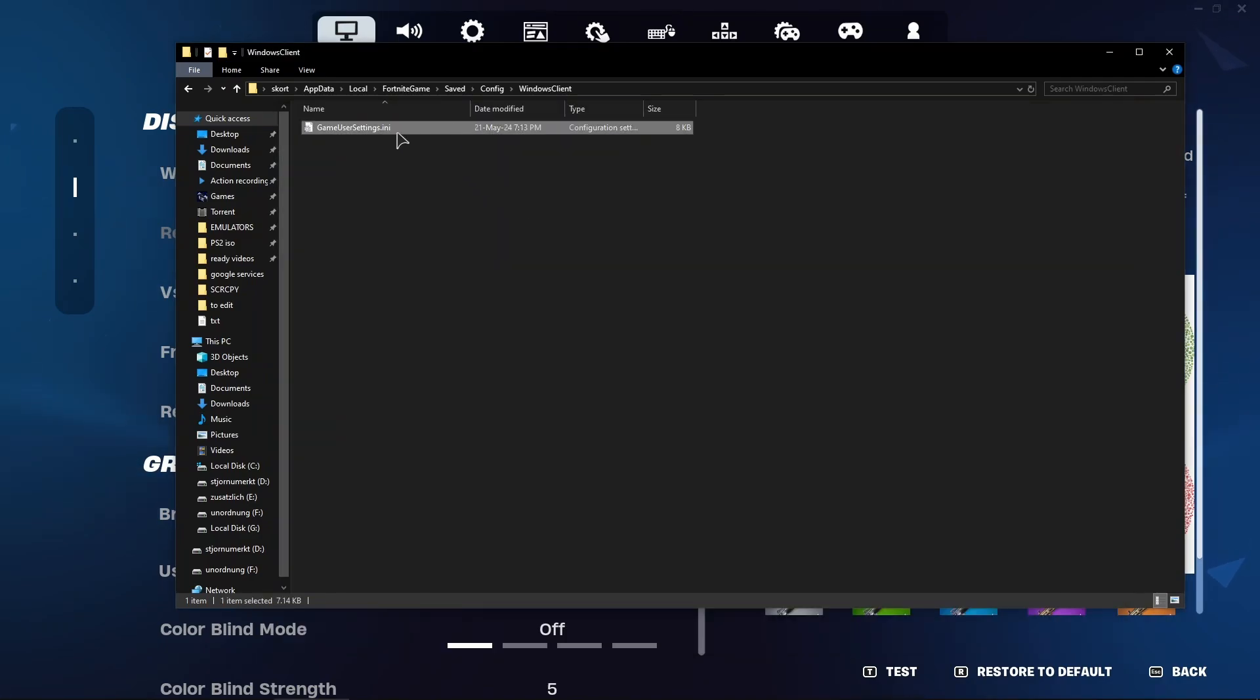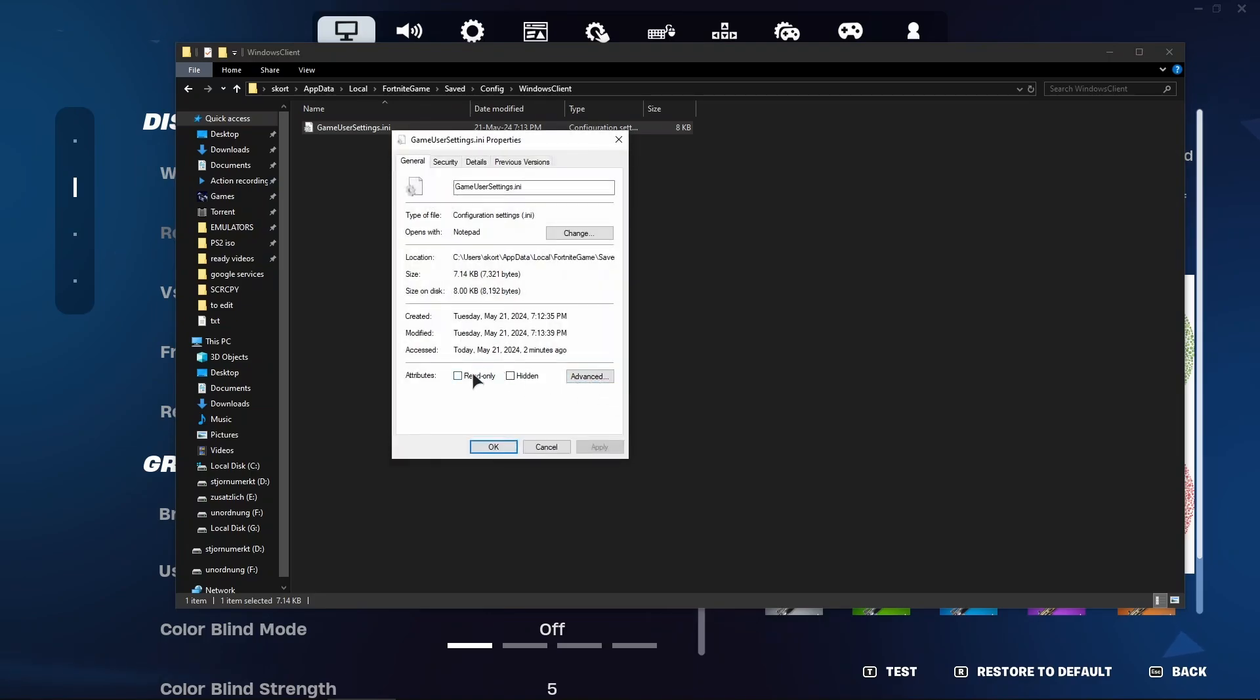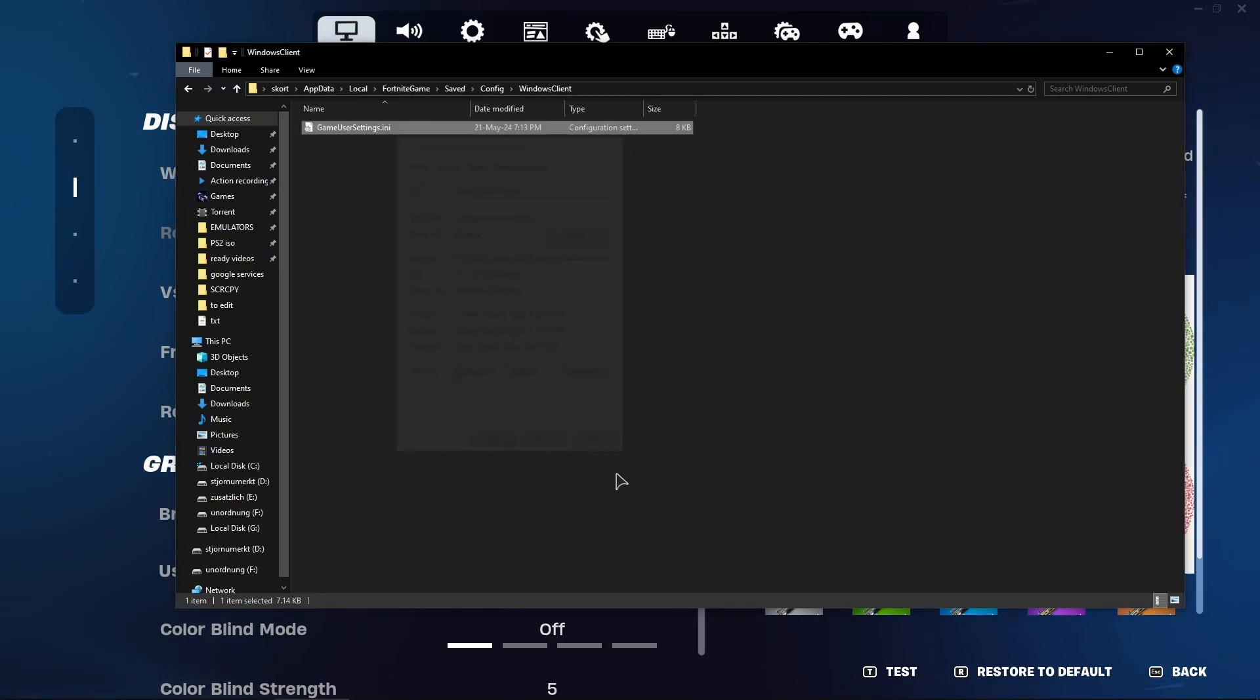And now in this game user settings, right click, Properties, read only, apply and OK.